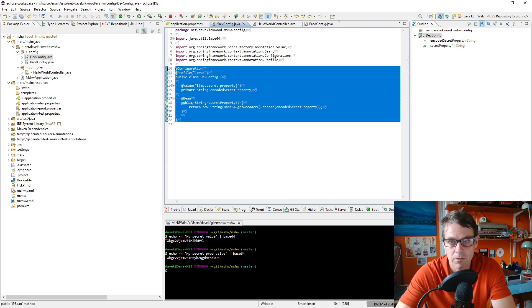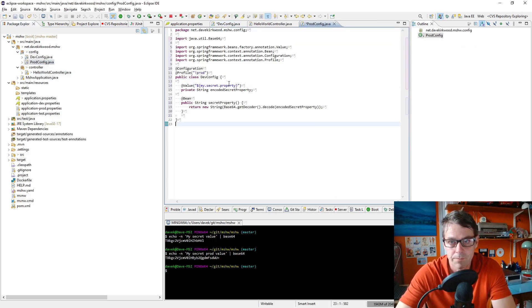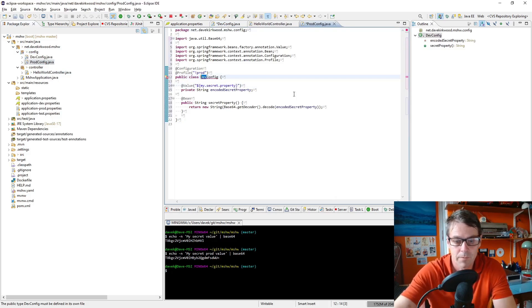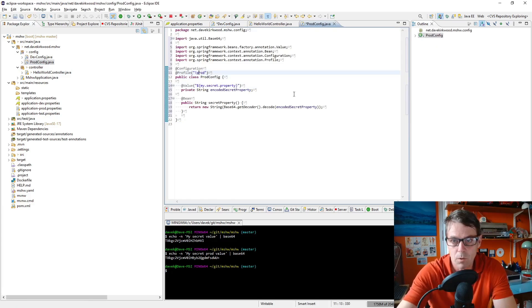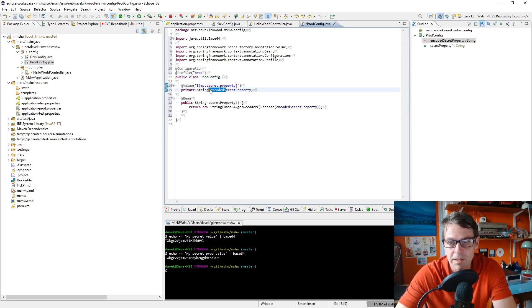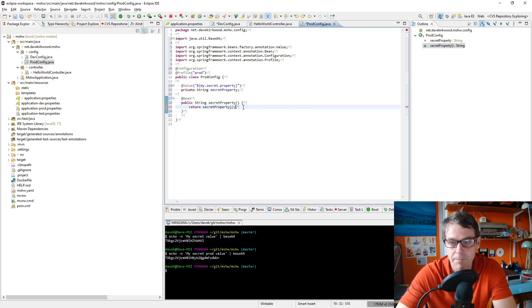I'll just copy that. So this is the one we're going to use in production and this time the secret property is not encoded, so I'm just going to return secret property.